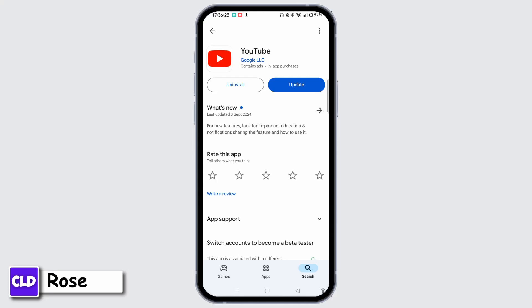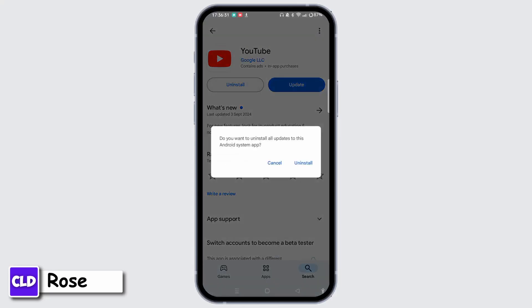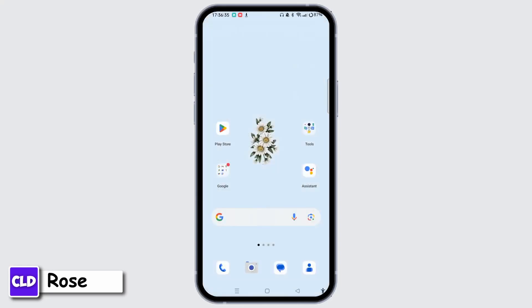If this is also not working, you can tap on the Uninstall button, tap Uninstall, and reinstall again from the Play Store or App Store depending on your device.